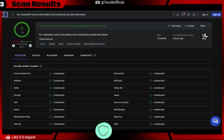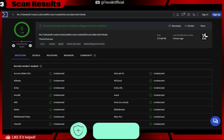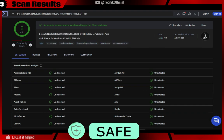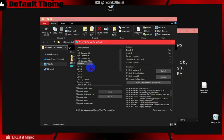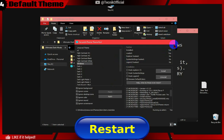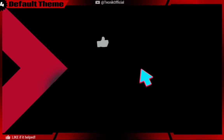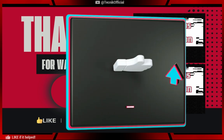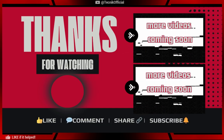Here are the scan results of Theme Tool and the theme files. If any program is having a problem with the dark theme, you can revert it just by opening Theme Tool, selecting Windows, and clicking Apply. Leaving a like and subscribing would be very much appreciated. Thank you.